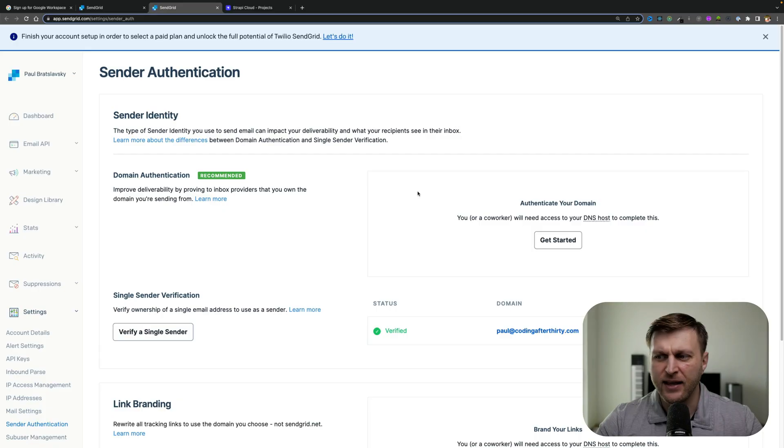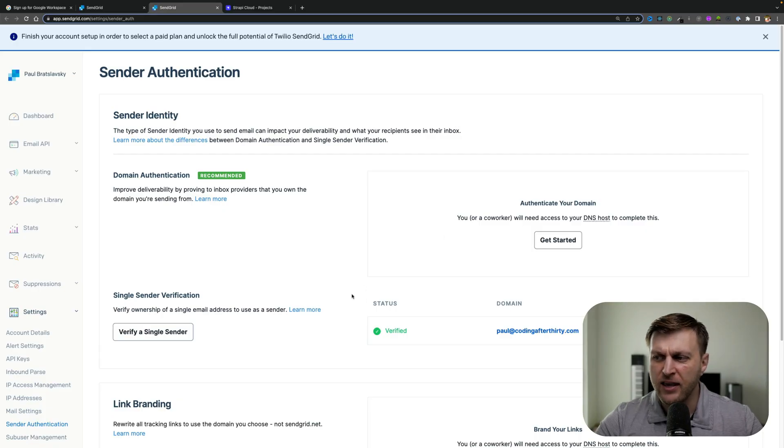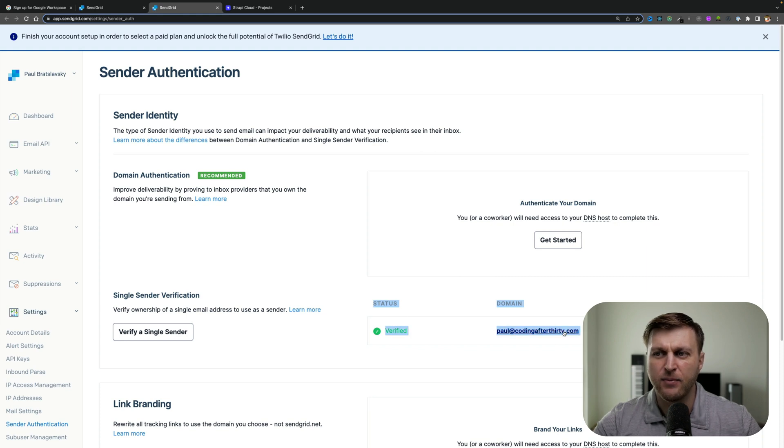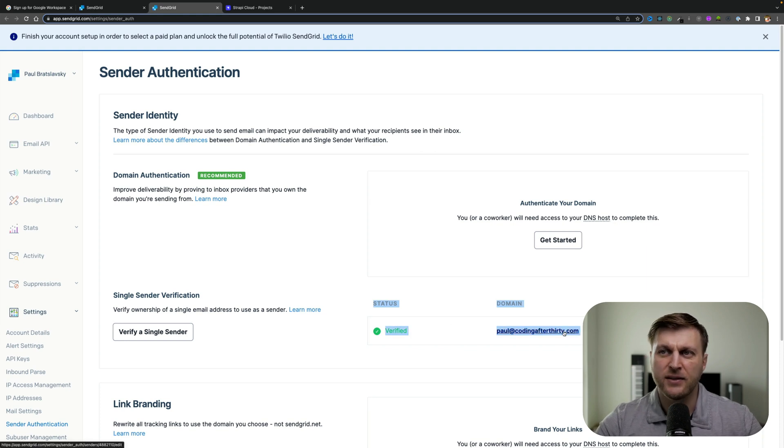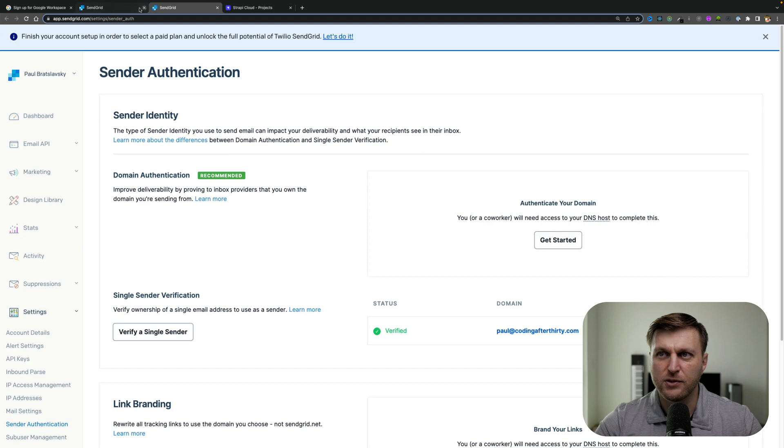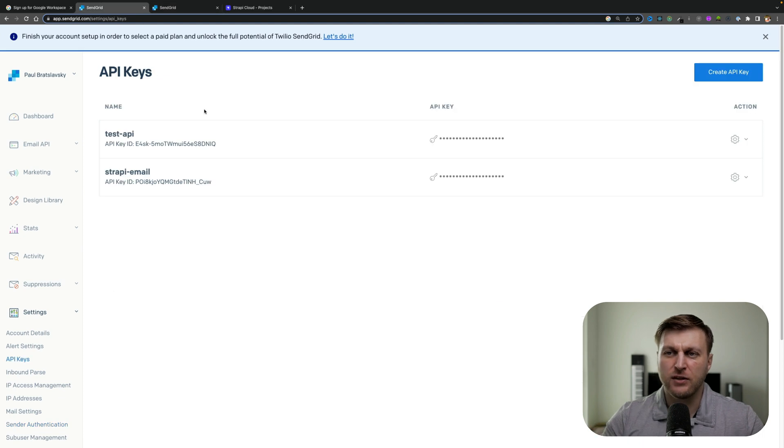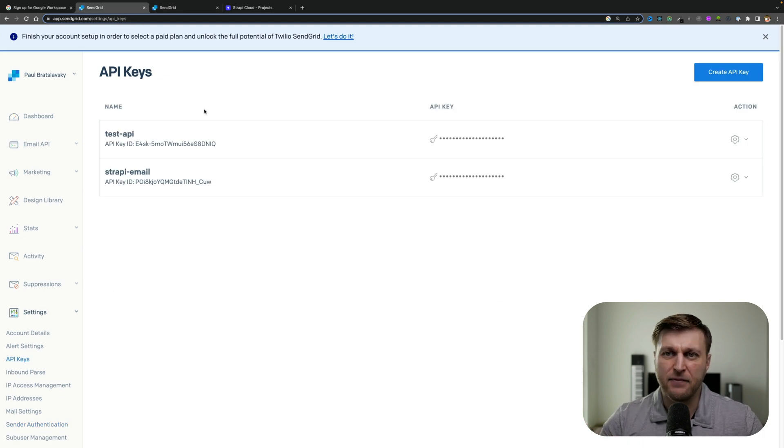Number two, you need to have your service. In my case I'm using SendGrid, and it's very important that your email is verified before you start. Once your email is verified, we have to make sure that we create an API key that we could use with our provider.